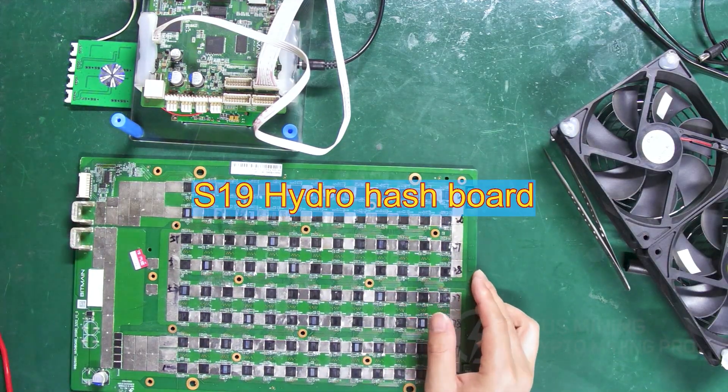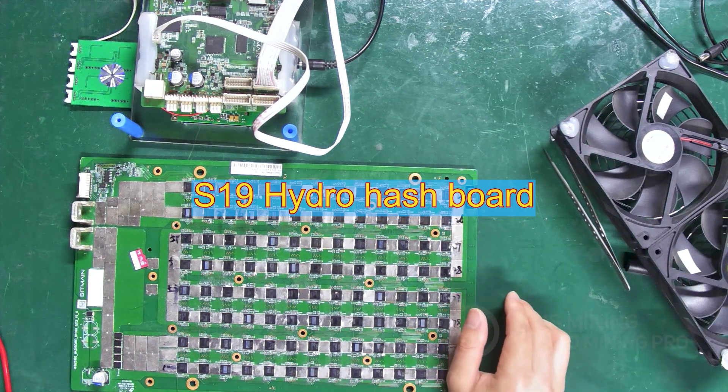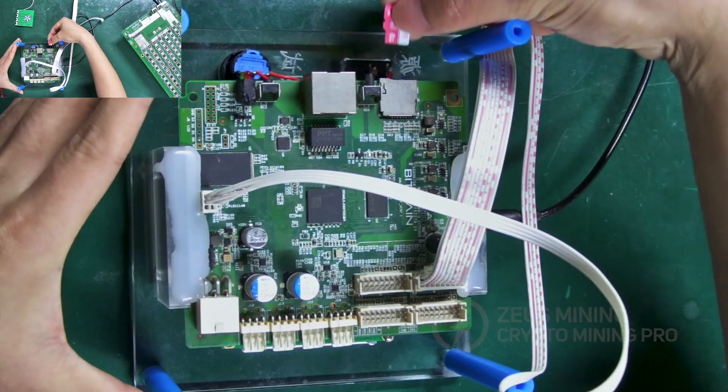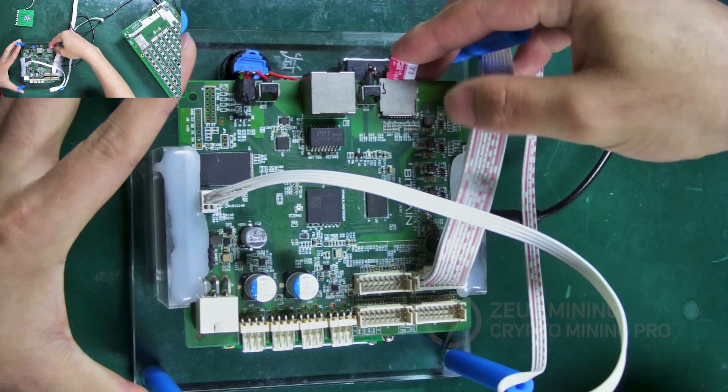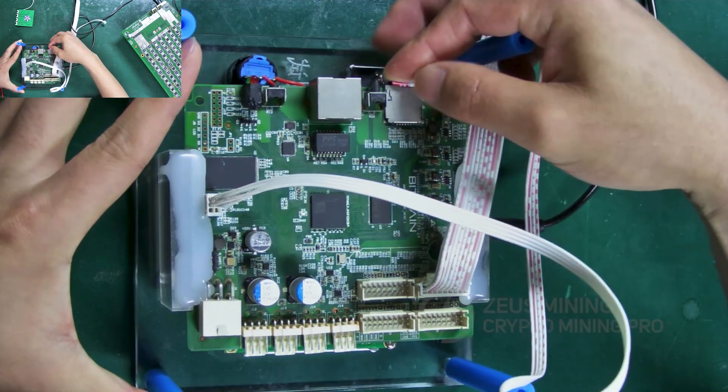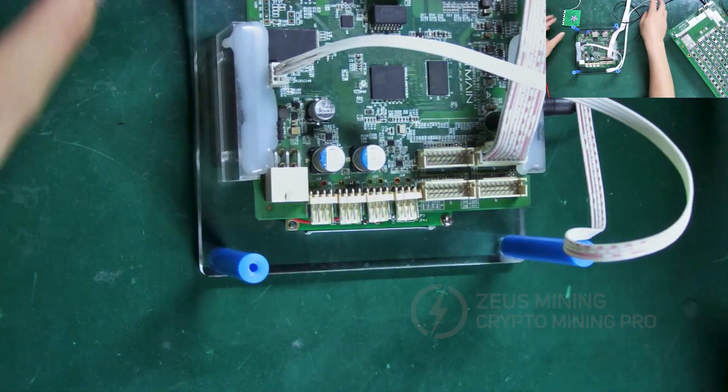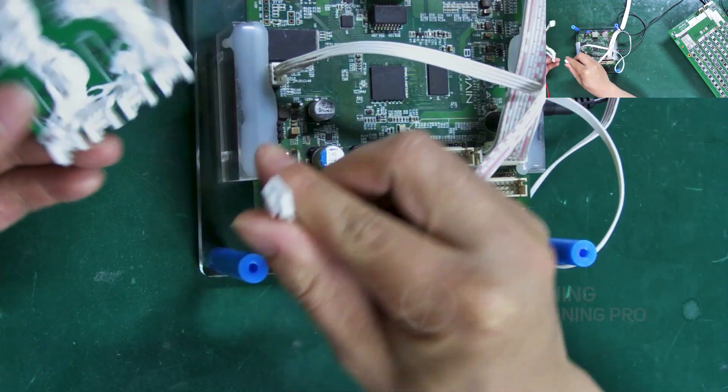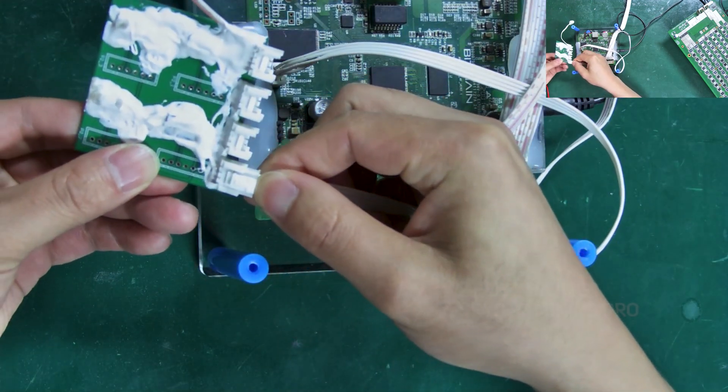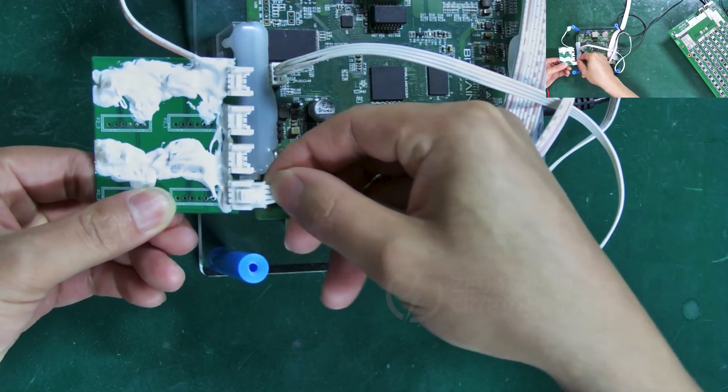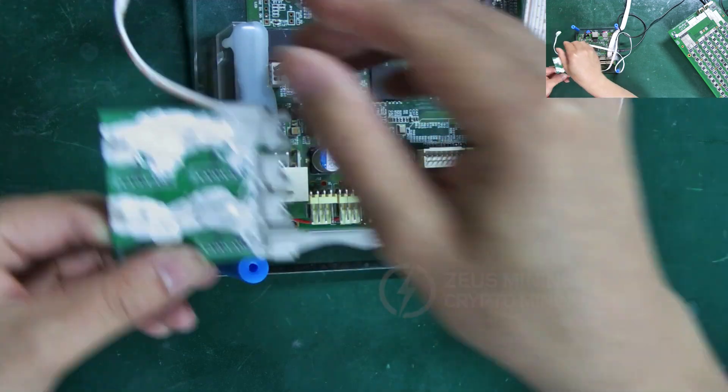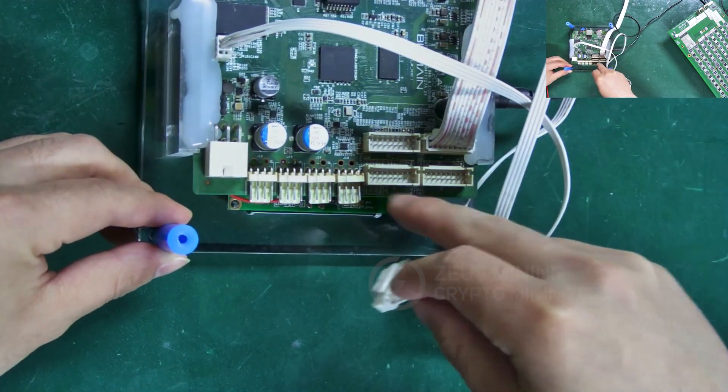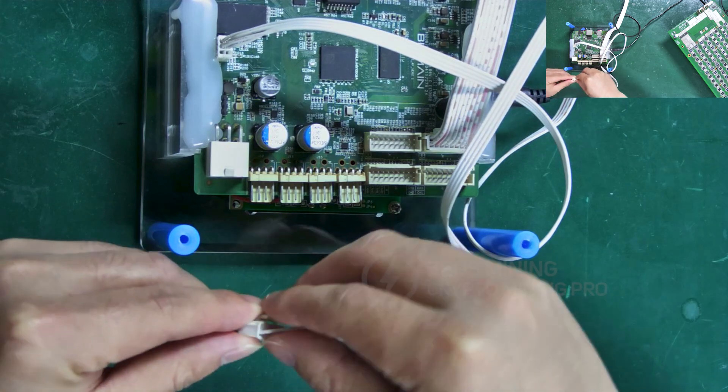Now we are testing an S19 Hydro hash board. First, insert the TF card with the S19 Hydro test file into the fixture. The Antminer S19 Hydro uses the APW11PSU, so we need to connect the voltage regulation cable to the fourth interface. Then, insert the power cable into one of these three interfaces on the tester.